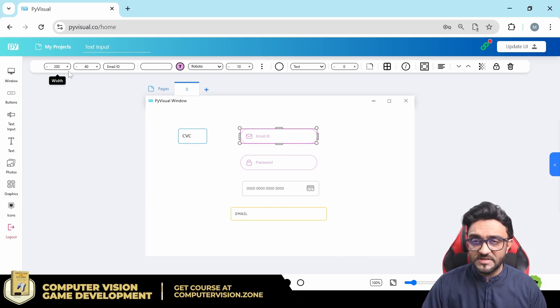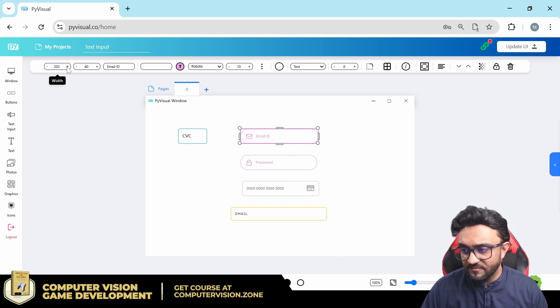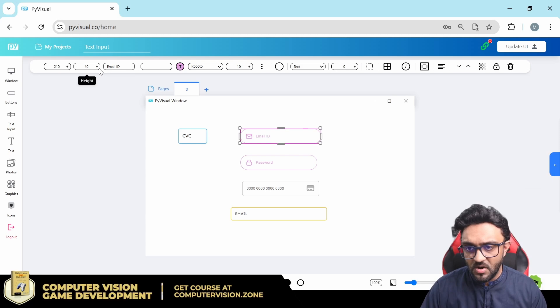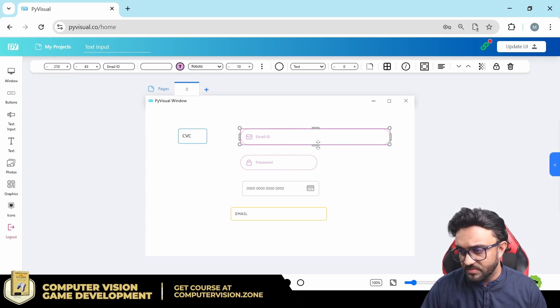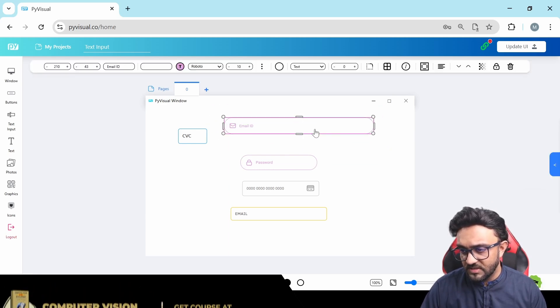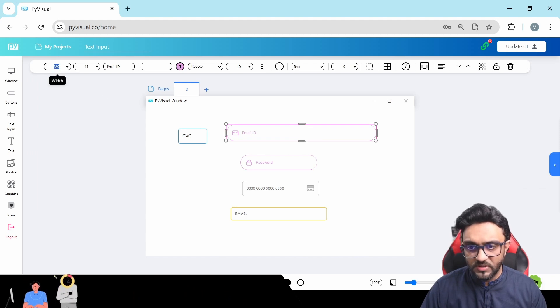First of all, let's have a look at the basic features that we have. We have the width, we can increase it from here, or the height. We can also just drag and drop like that, and that's pretty much it. Now your width is 390 and your height is 444.